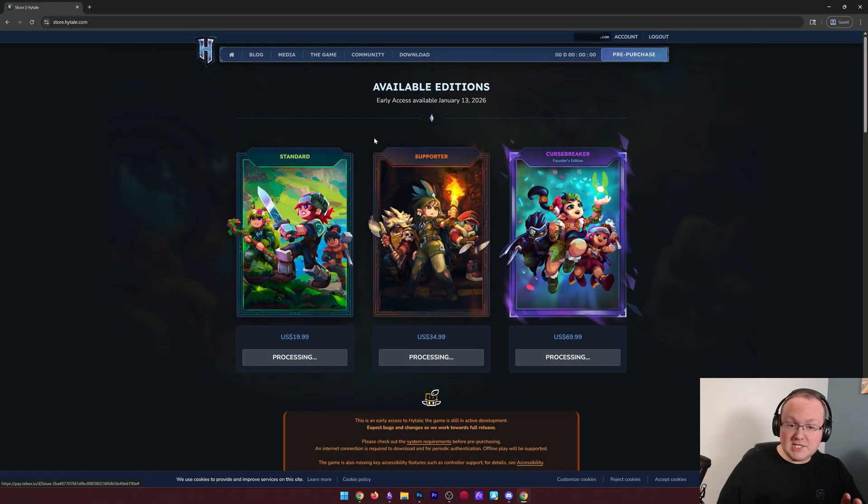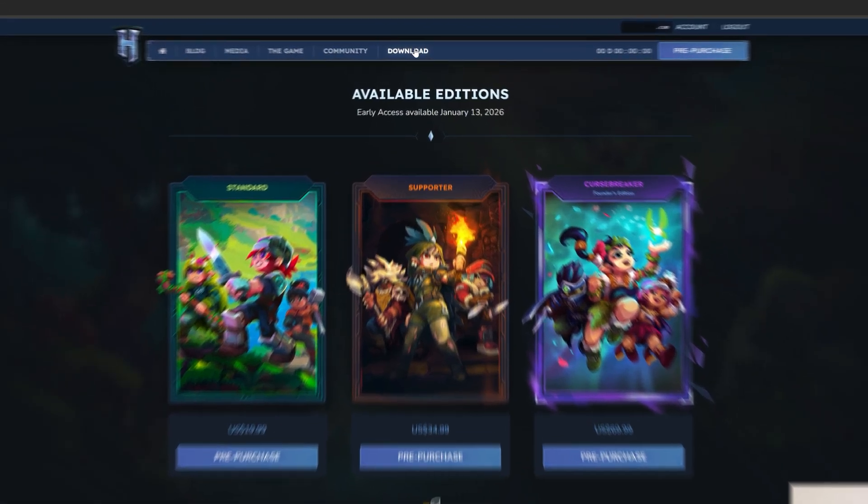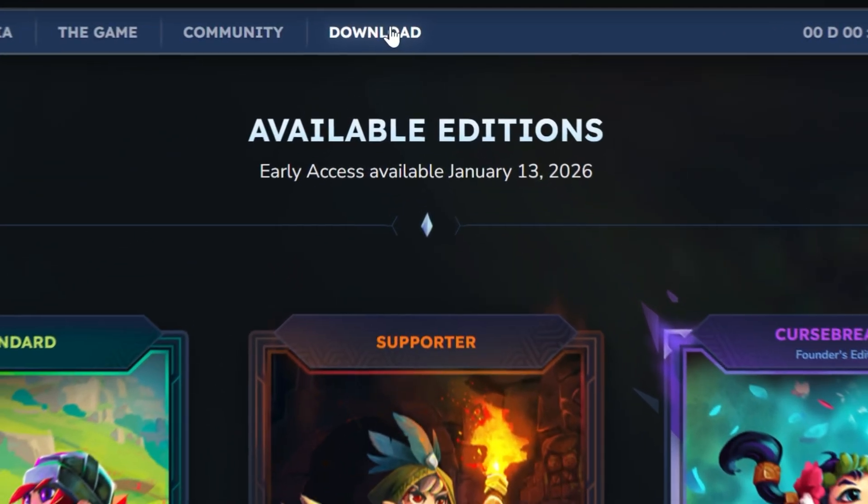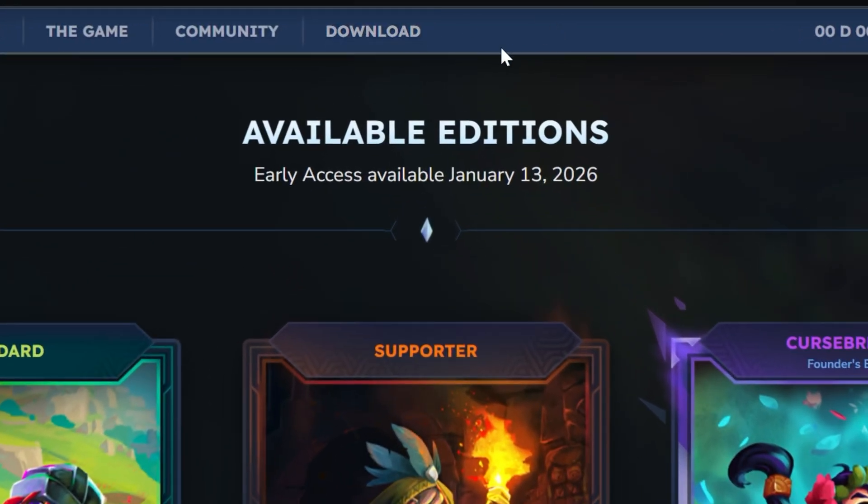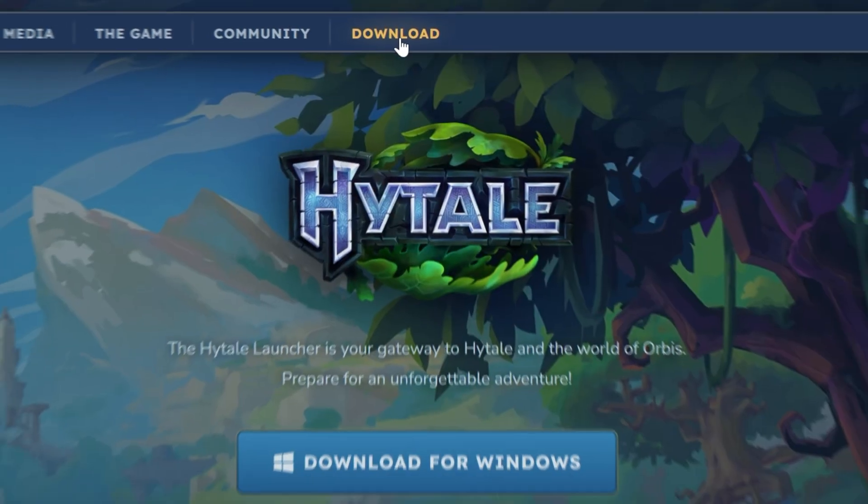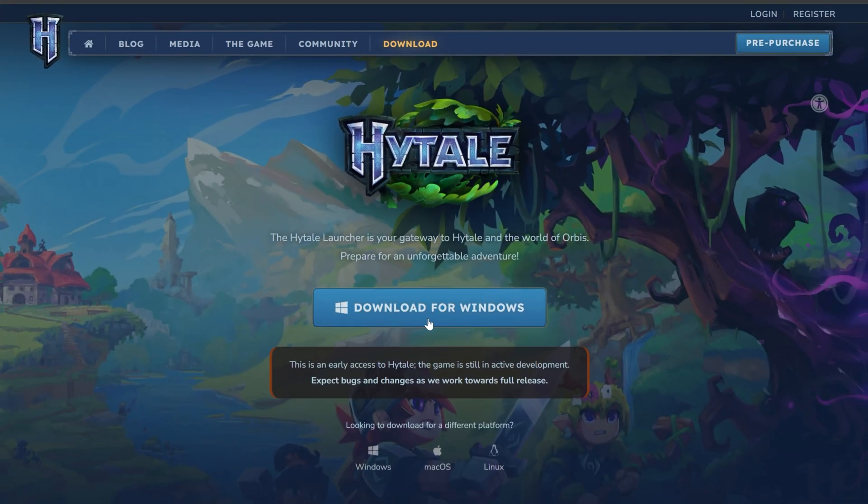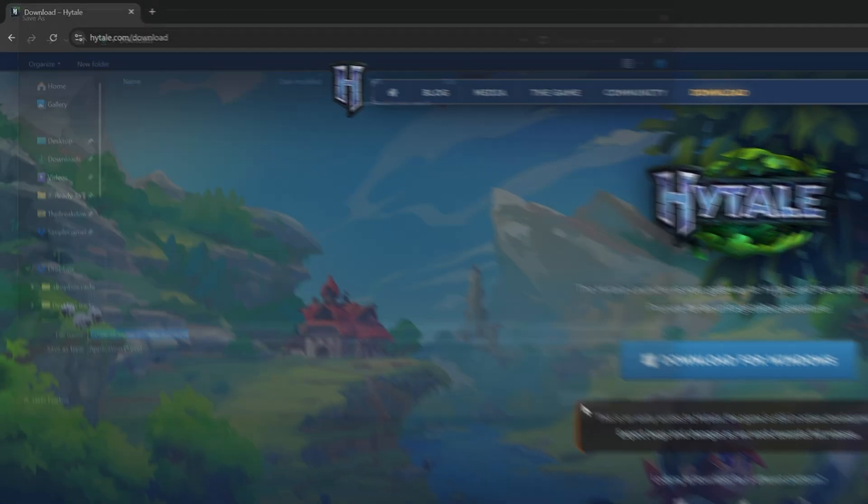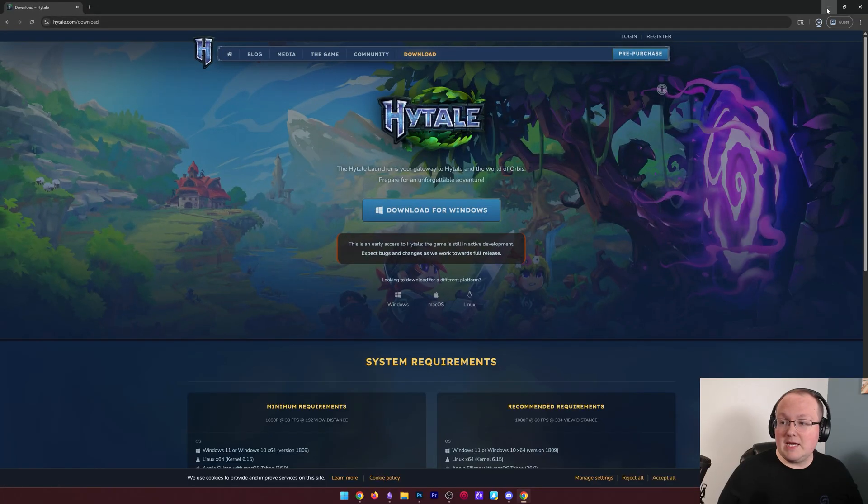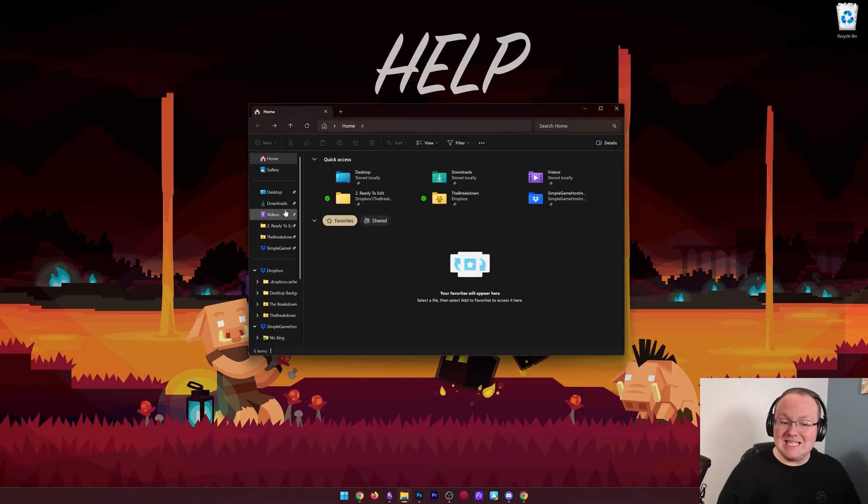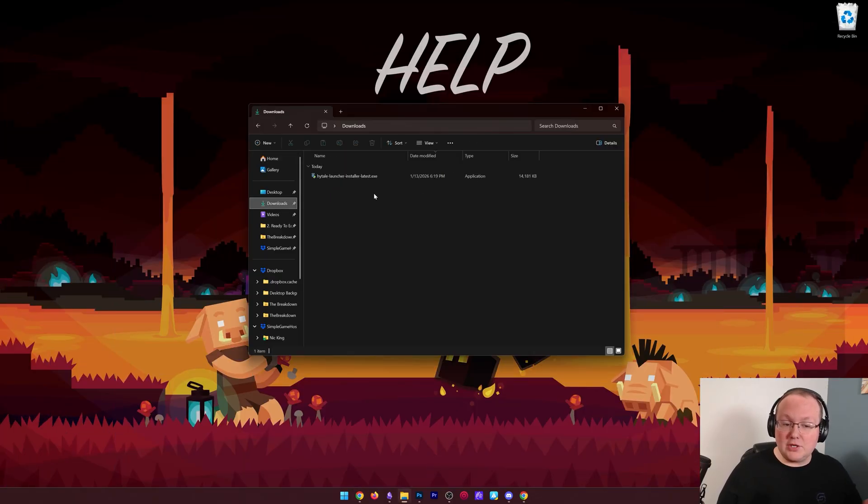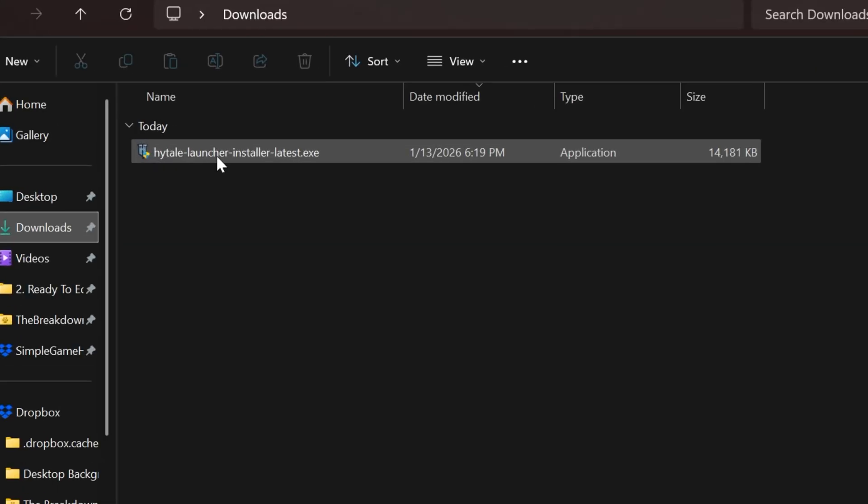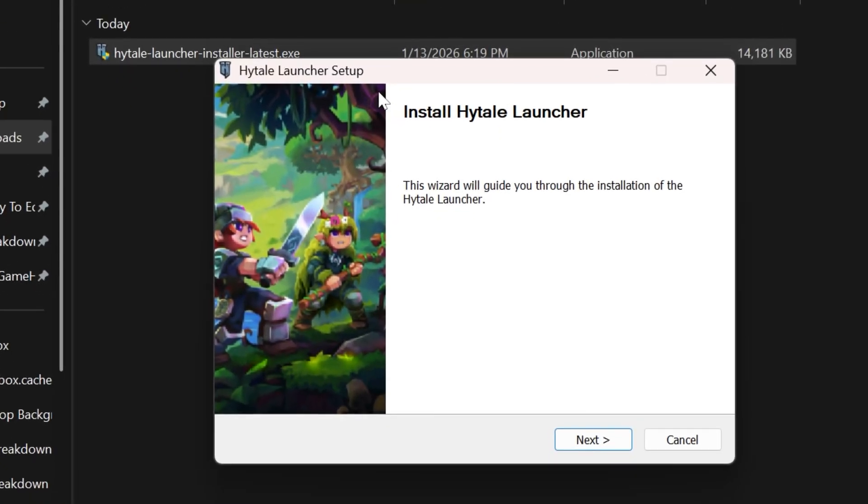Once you've purchased Hytale, you'll have this download option up here at the top once you've logged into your account. Then we can go ahead and click download for Windows, and the download will begin. You may need to keep or save it right like so, and now we can go ahead and install Hytale using this installer here, so just go ahead and double click on it.